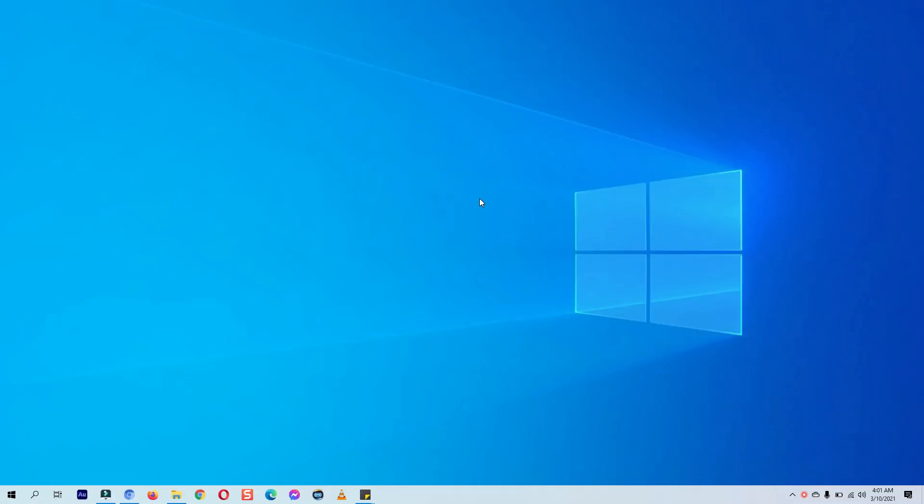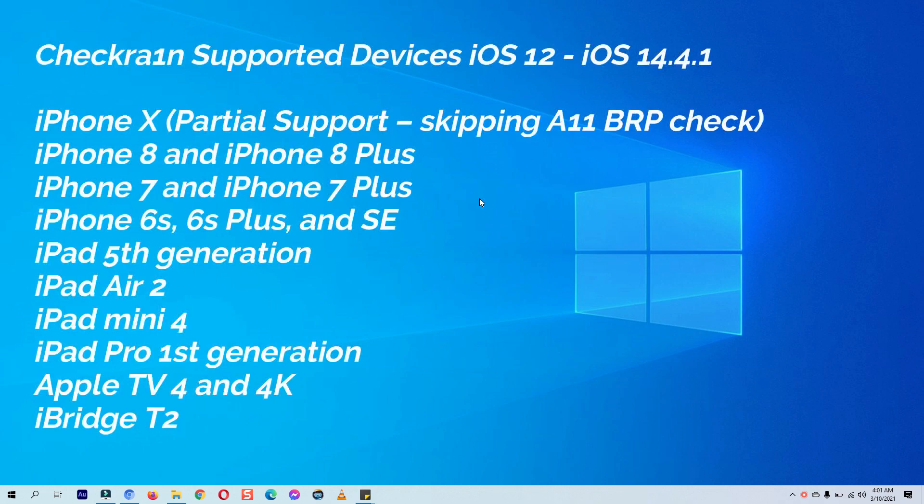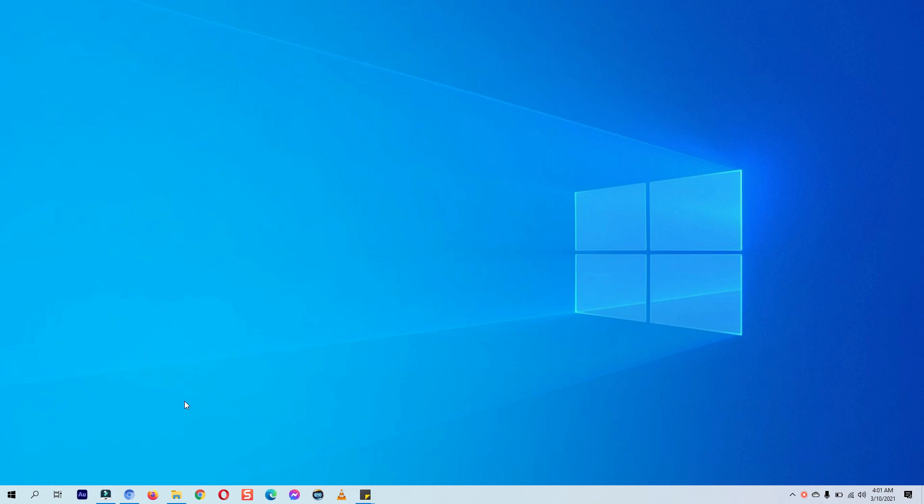You can see the supported devices on your screen right now. The checkra1n jailbreak now officially supports A9 and A10 devices, as well as A11 devices, but we need to skip the BPR check for that. That means we won't be able to set the passcode, Face ID, or Touch ID on our iPhone.